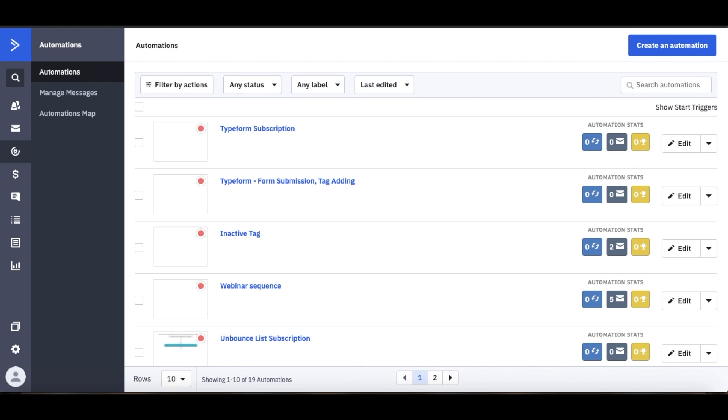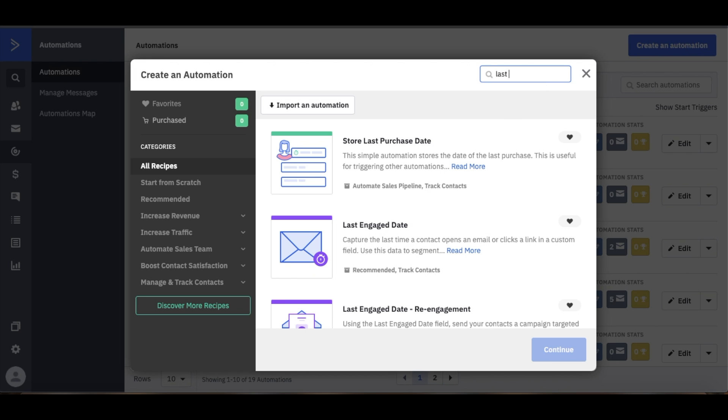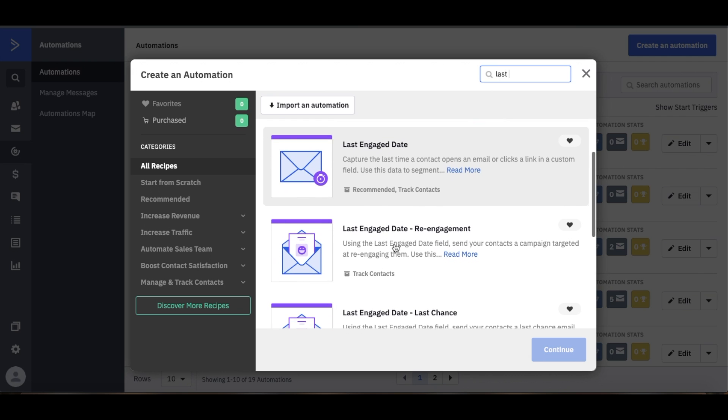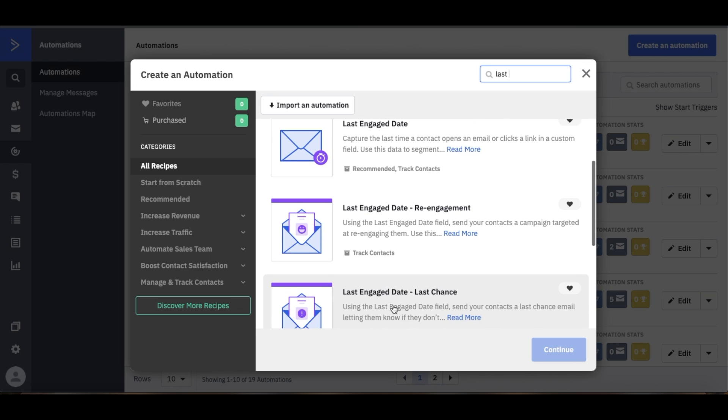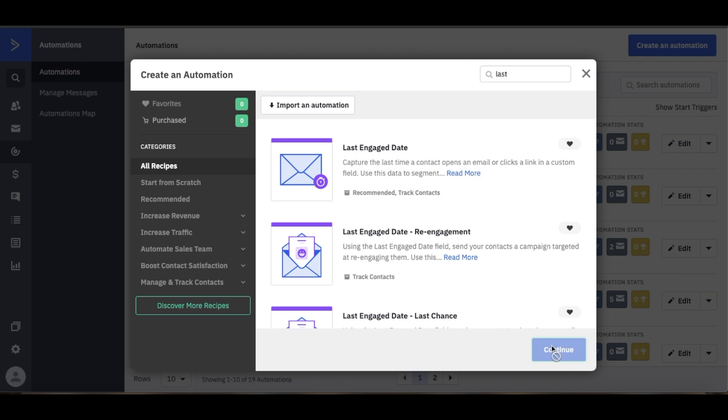We can then go to our automations and we'll create an automation. Like I said we'll be using a recipe so we can actually just search for Last Engage Date. You'll see that there's a couple of them but today to start out utilizing this field we'll click the top one.